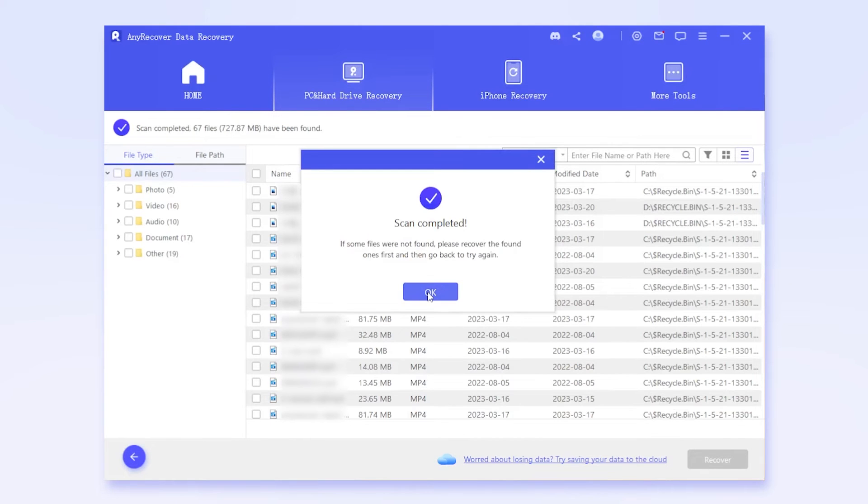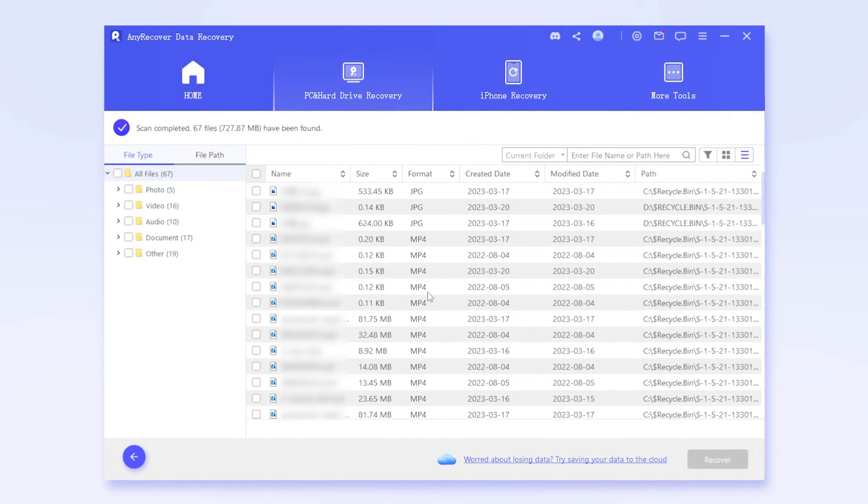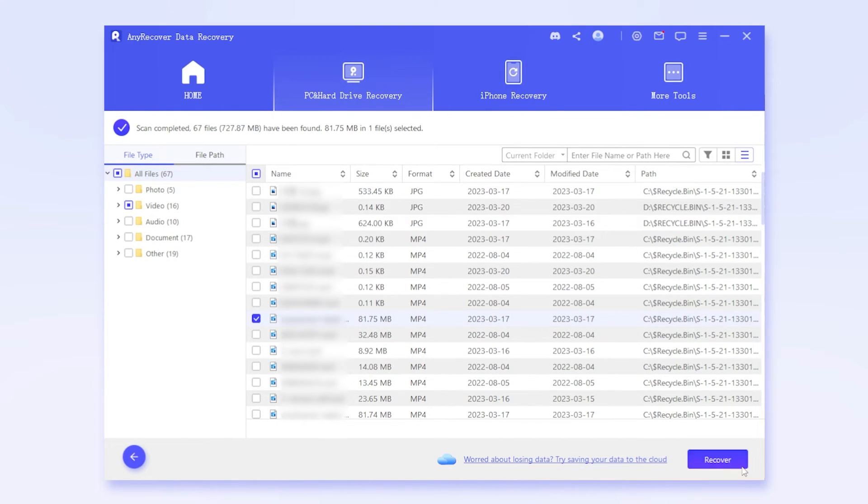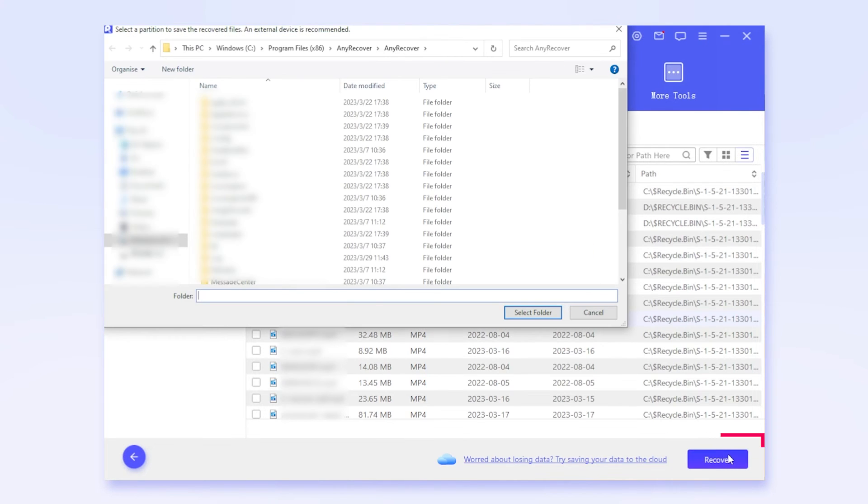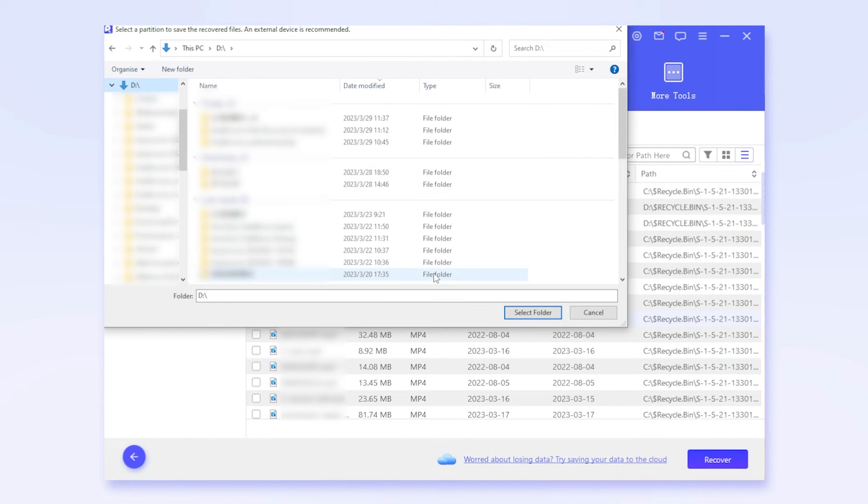After scanning, find a list of files. Double-click to preview, making sure it is the file you deleted. Finally simply click on Recover. It's done.